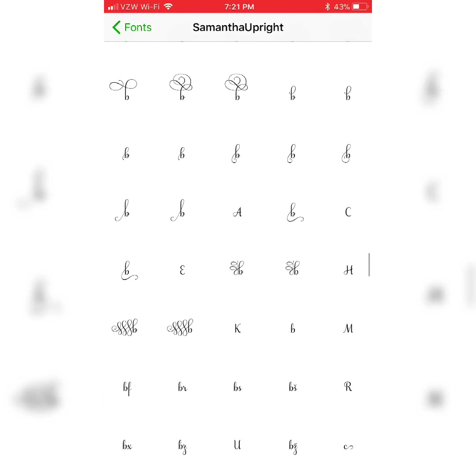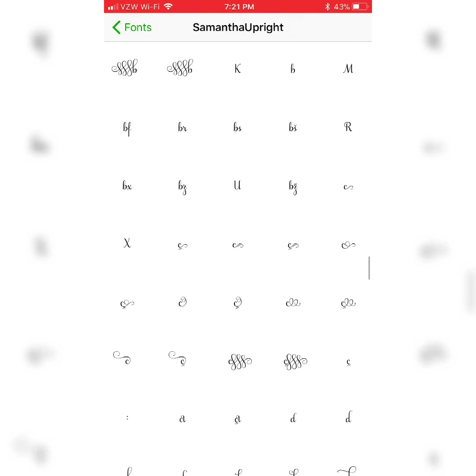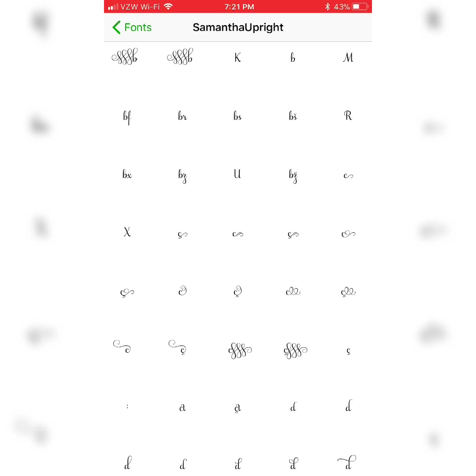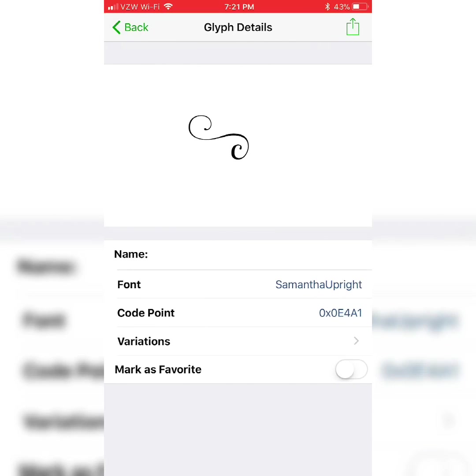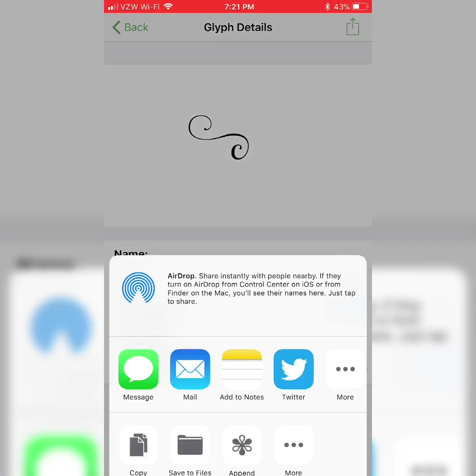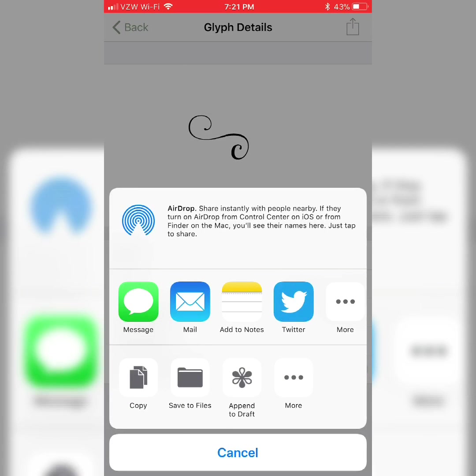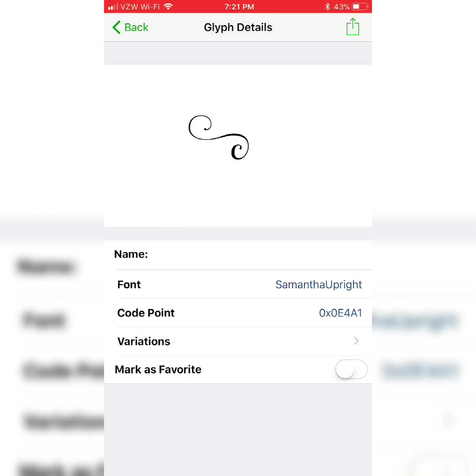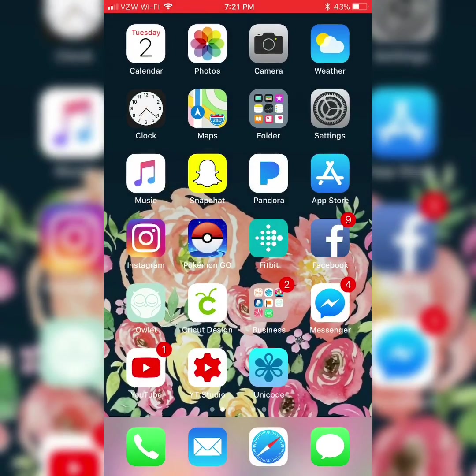When I get my letter I'll choose the export button in the top right and then when my options come up I'll tap copy. Now let me take it back into Design Space.